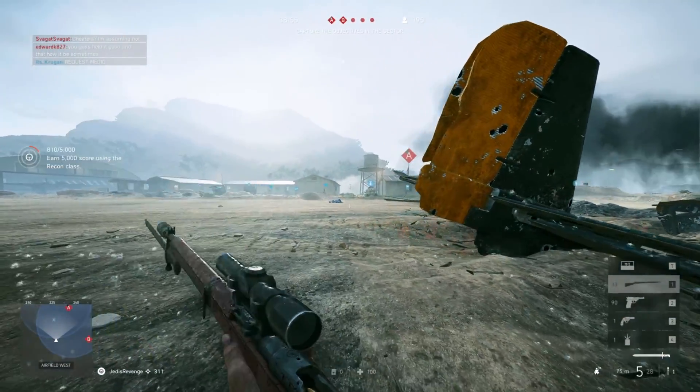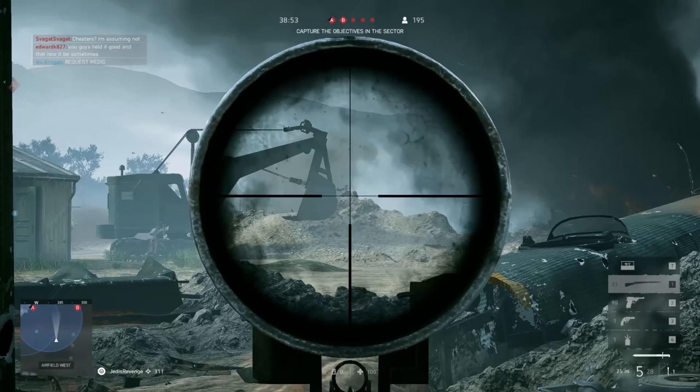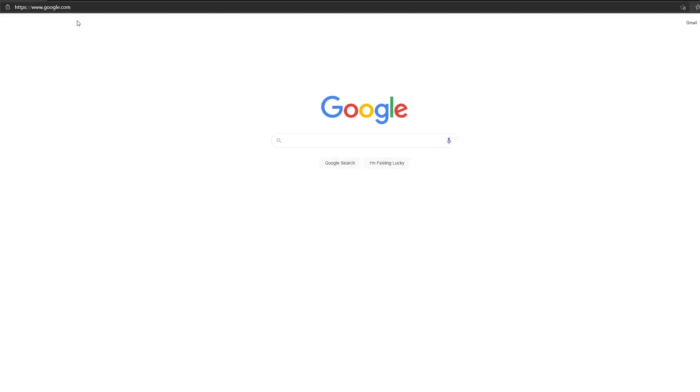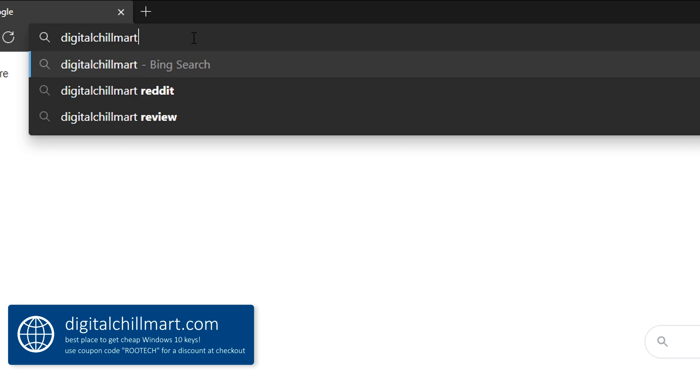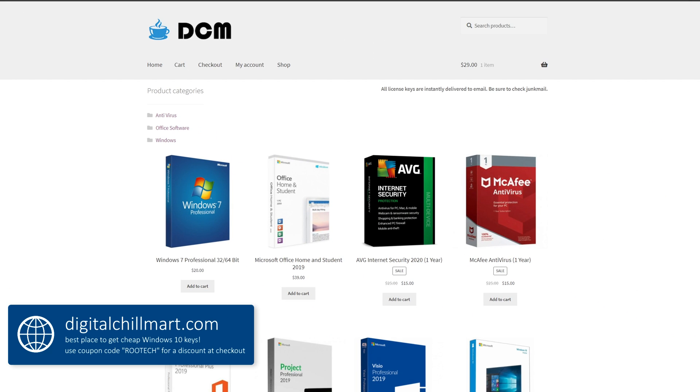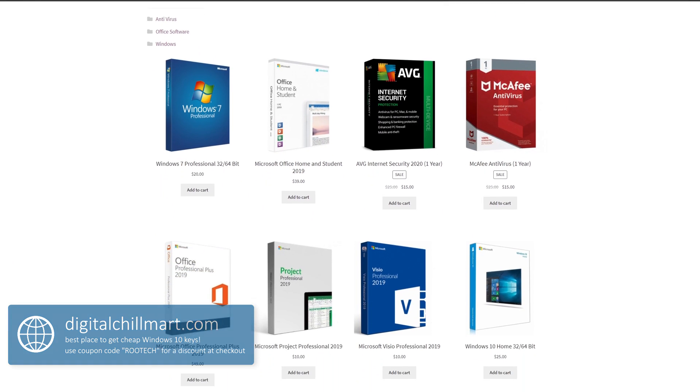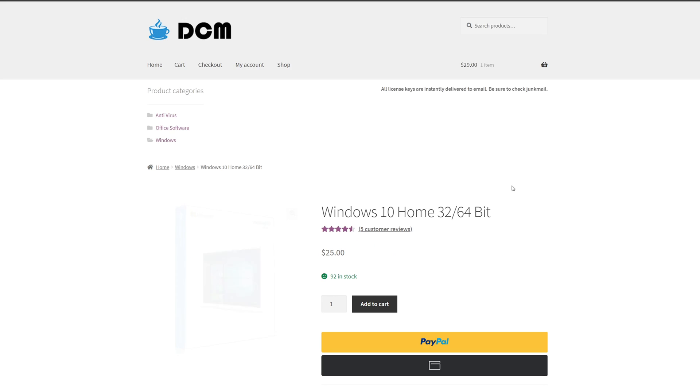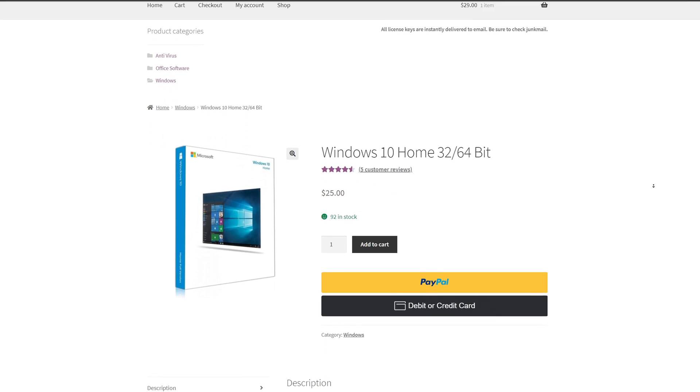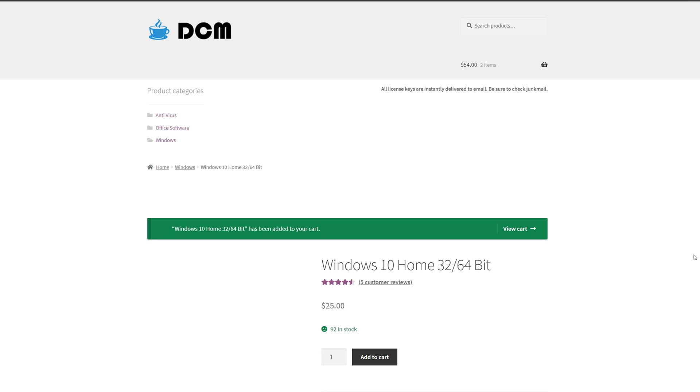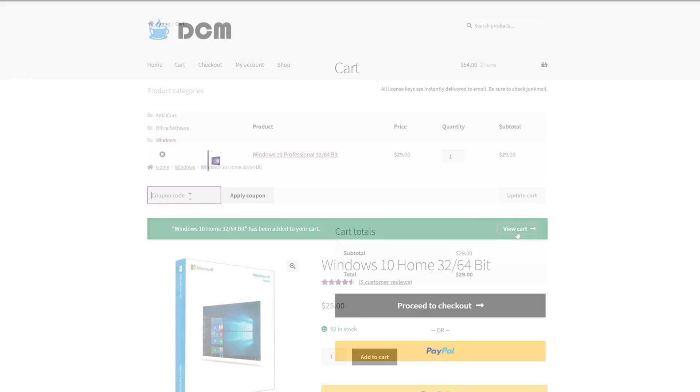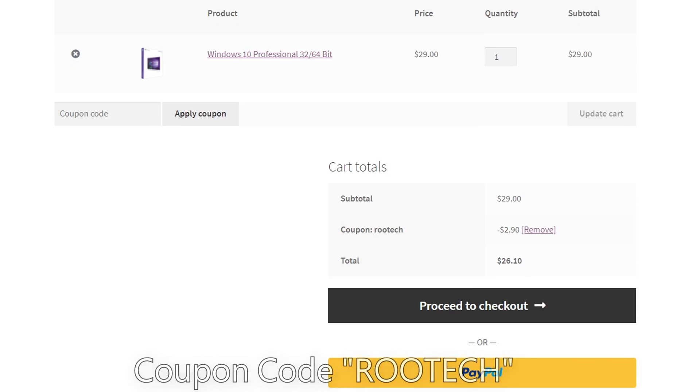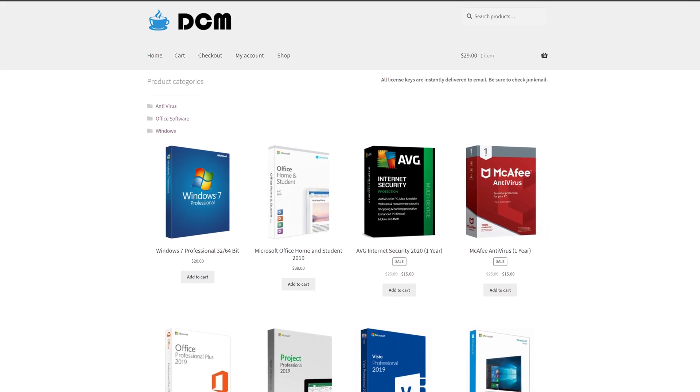Now before we get started talking about these five settings that you should change, I first want to tell you about DigitalChillMart. DigitalChillMart.com is the best place to get cheap Windows 10 license keys. If you're building a PC or have built one, but you're still running an unactivated version of Windows, DigitalChillMart has you covered. Simply go to the front page of their website, scroll down a little bit, and you'll find Windows 10 Home and Pro for great prices. And the price gets better, I have a coupon code for you guys to use. Type in RUTEC right here and it'll instantly be applied. Link for DigitalChillMart will be in my description.